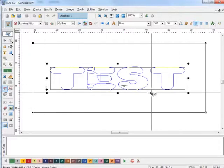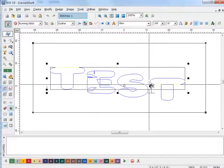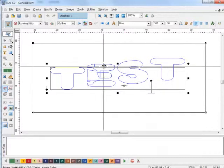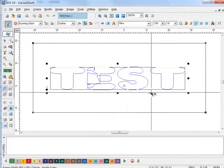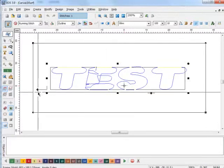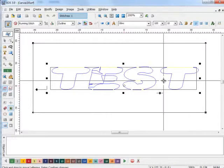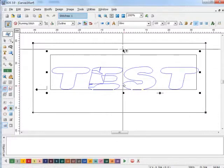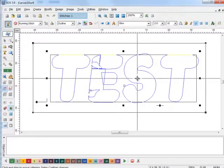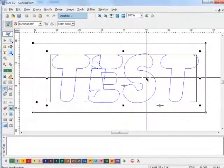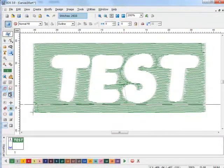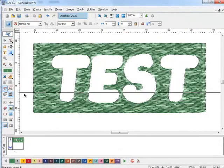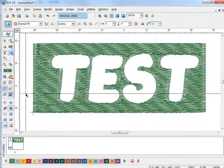You have the same manipulations that you would have with the normal text tool. When you're finished, stitch it. That's how you can create a text hole in a fill area.